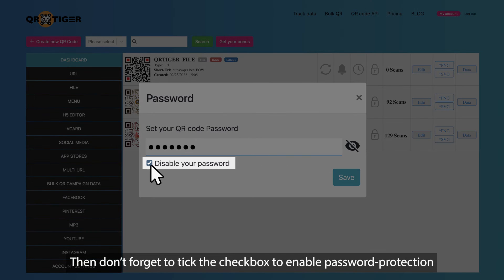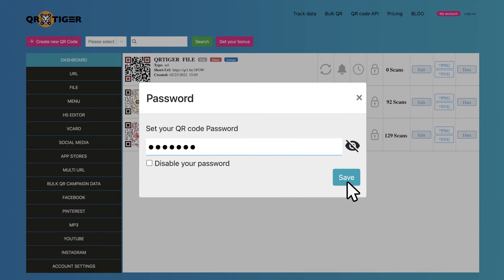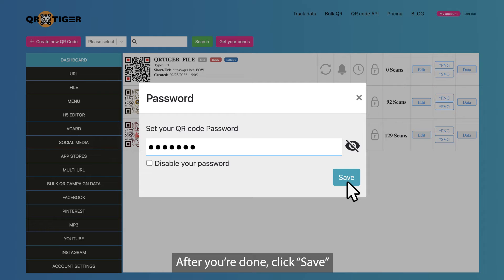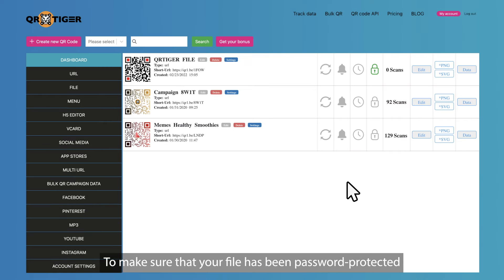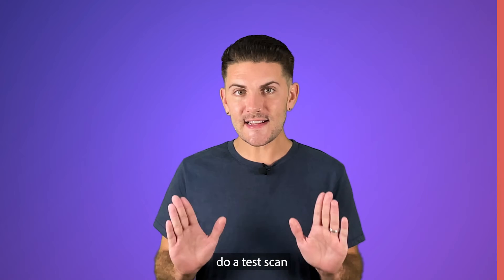Then, don't forget to tick the check box to enable password protection. After you're done, click Save. To make sure that your file has been password protected, do a test scan.